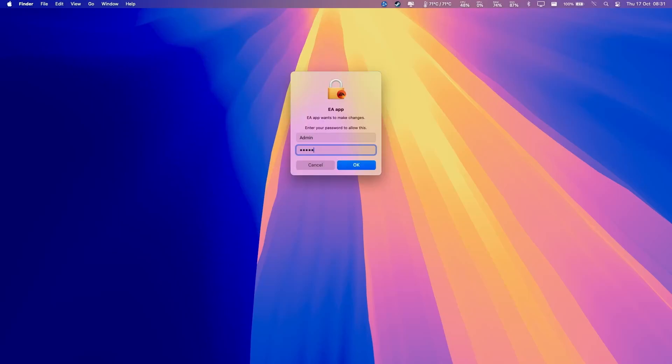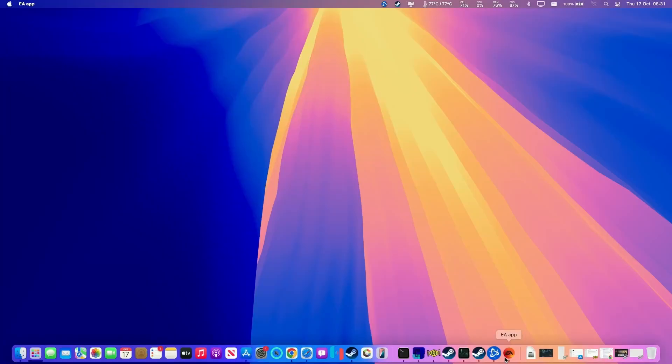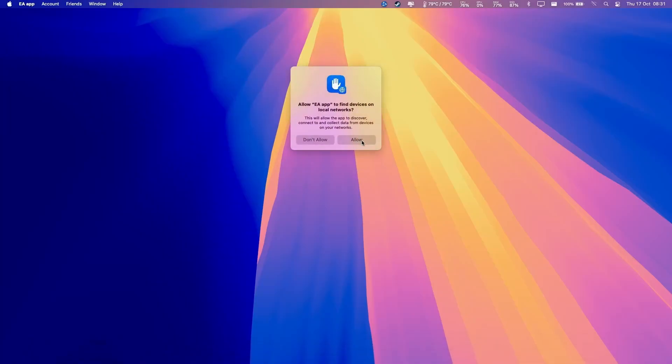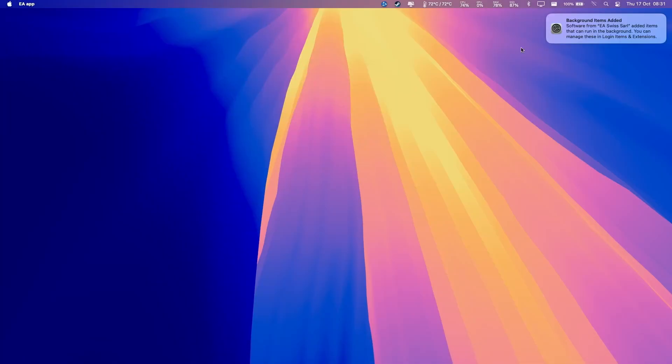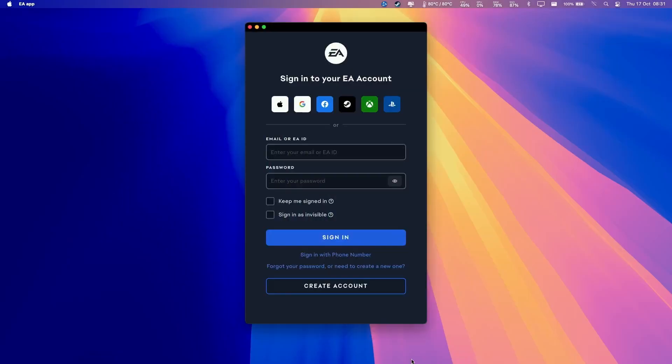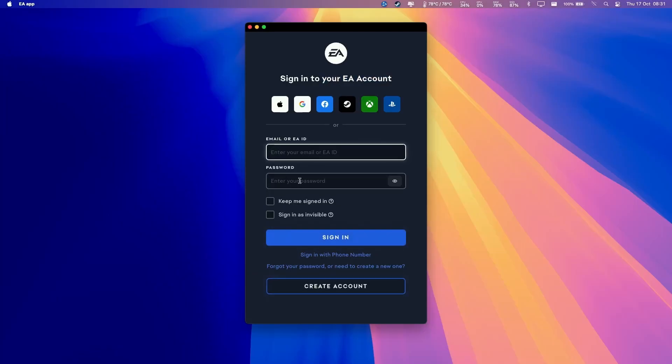Then we're going to type in our Mac's password and press OK. The EA app is going to open. We're going to press Allow. Then we need to sign into our EA account. If you don't have one already, you can create an account for free. I'm going to sign into my account now.